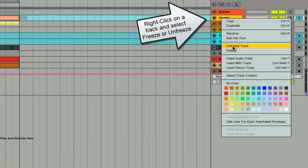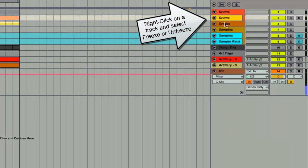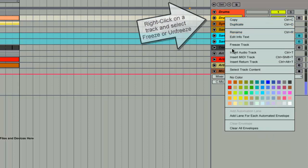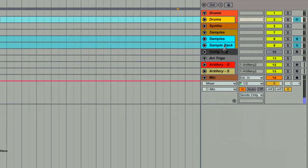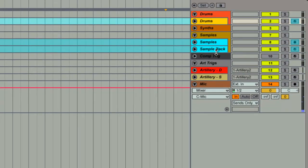To freeze and unfreeze tracks, you just right-click, unfreeze, right-click again, and it freezes.